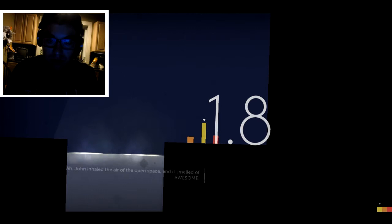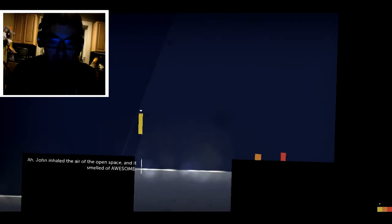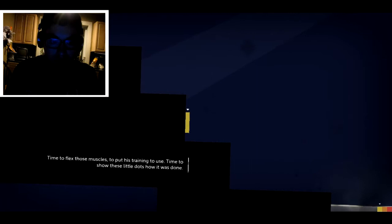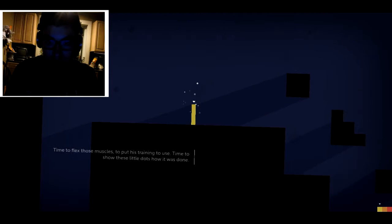All righty. John inhaled the air of open space and smelled awesome. Time to flex those muscles. It is training to use time to show those little dots how it was done.